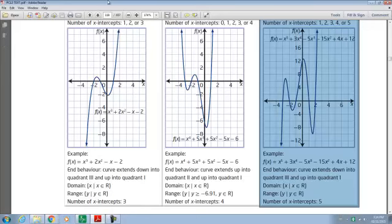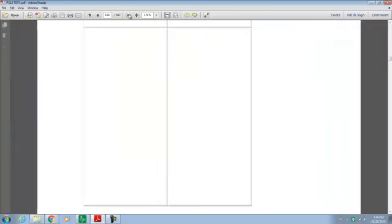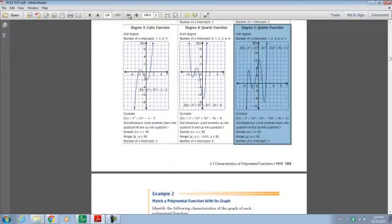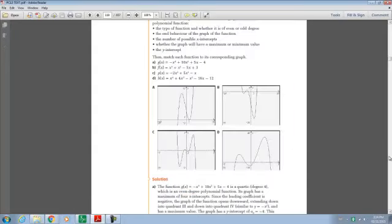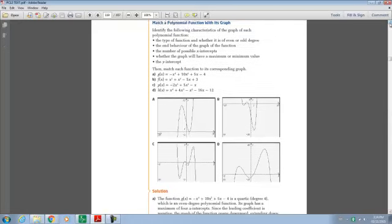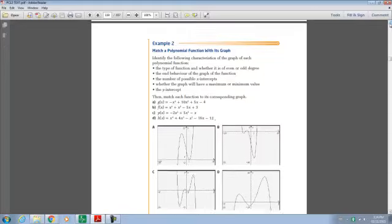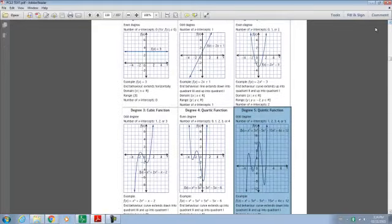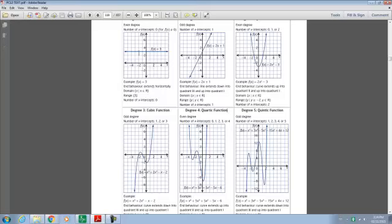Now, what I want you to notice is the similarities among all of the polynomials that are of even degree and the ones that are of odd degree. If we look at the odd ones, notice how the end behaviors — the opposite ends of the arrows — are going in opposite directions. And the even ones are going in the same direction. The odd degree end behaviors go in opposite directions, and the even degree end behaviors go in the same direction.